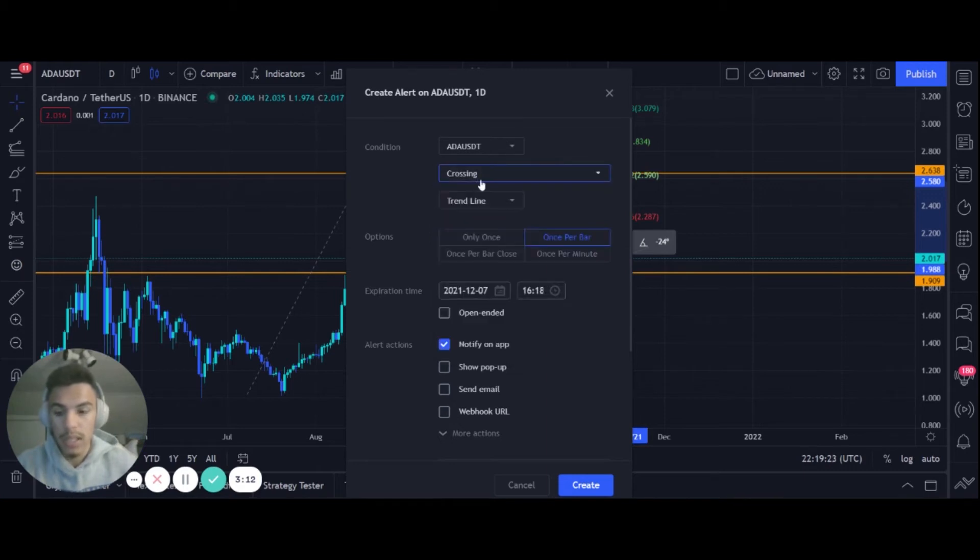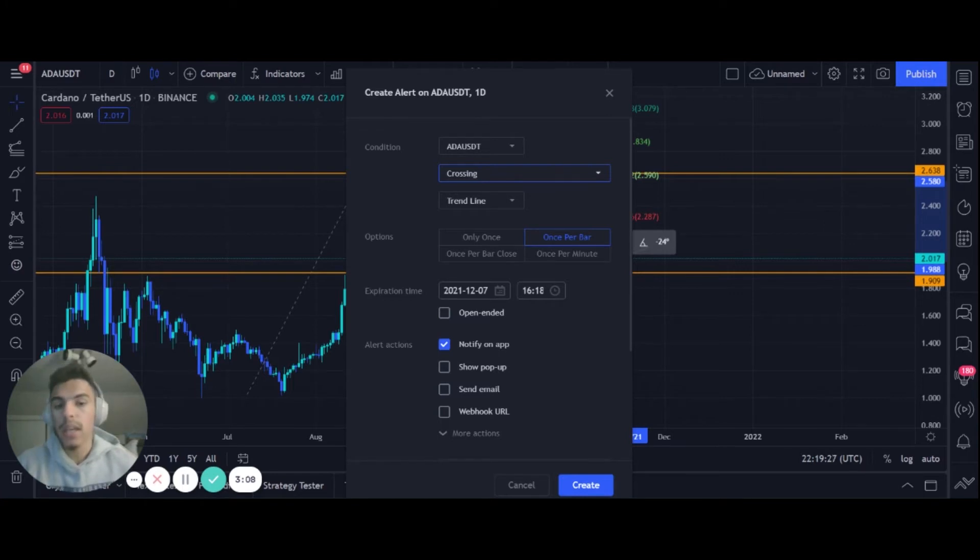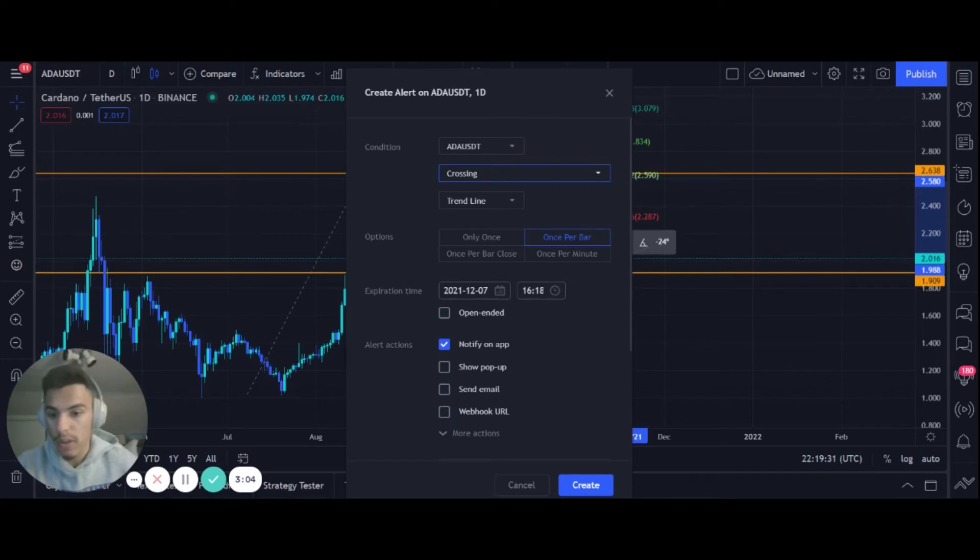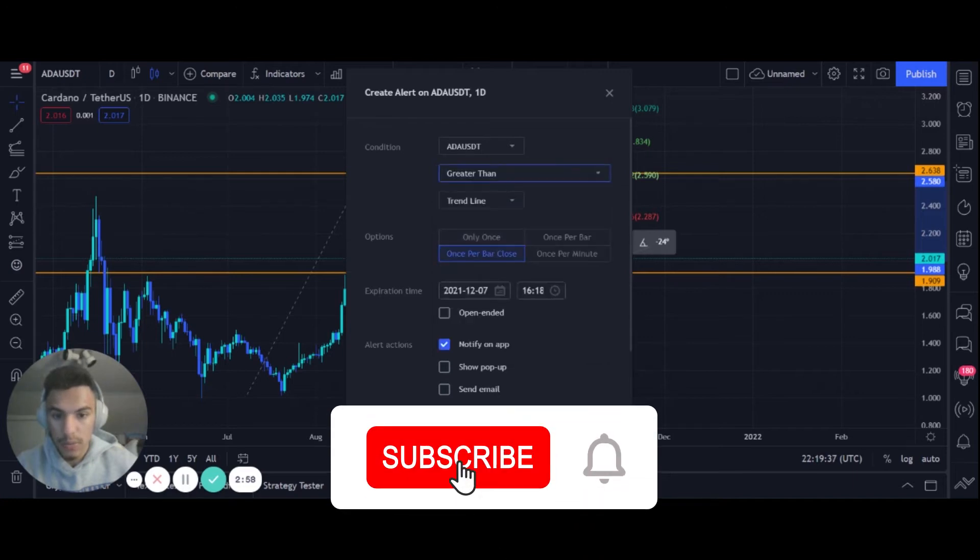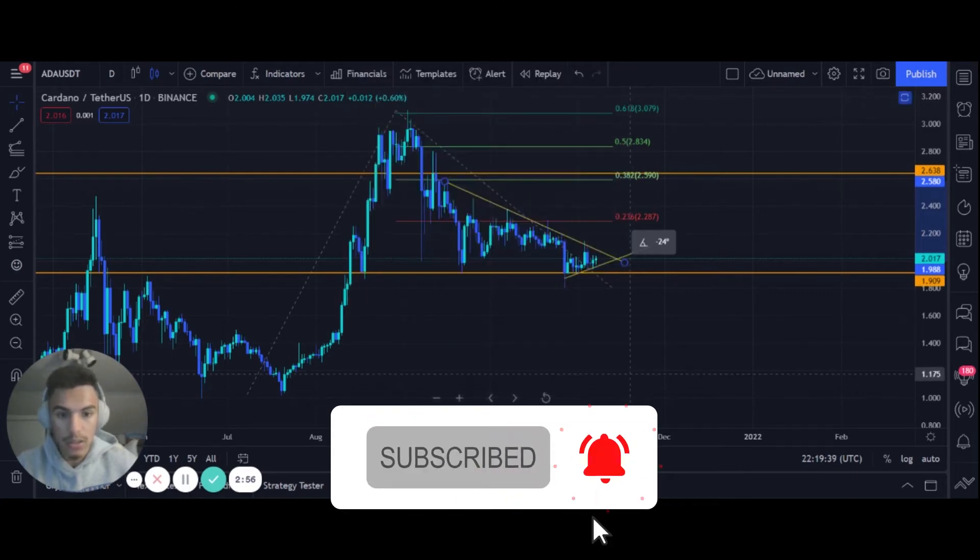Right when it hits that trend line, right when it's crossing there, you'll get notified and you can look to long. Have your levels, have your entry, you could long it. That's for the trend line. In this case we're going to do greater than once per bar close. I am very interested in this ADA trade.